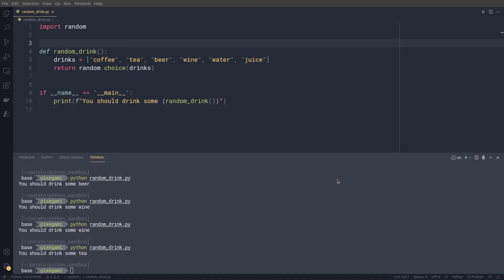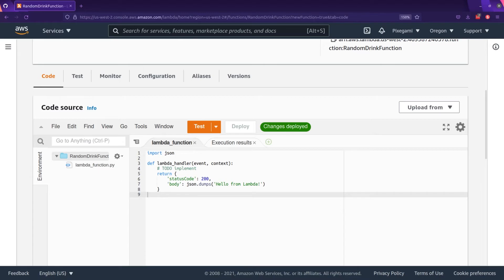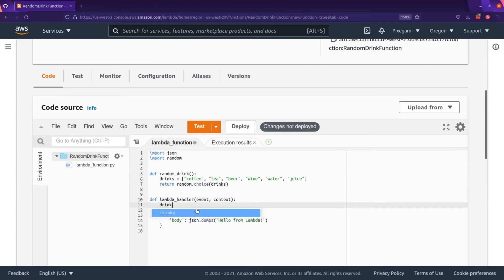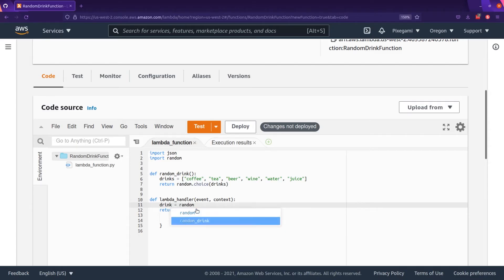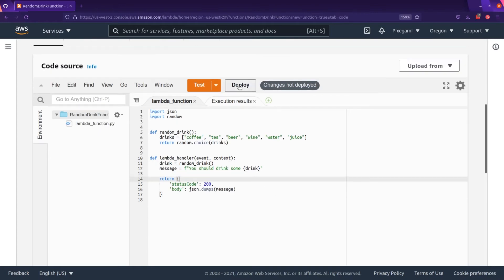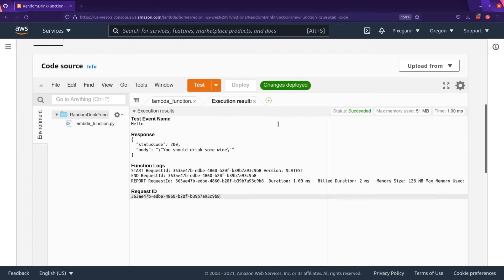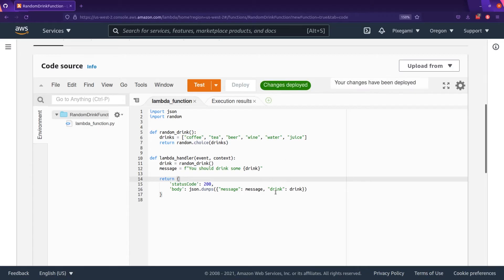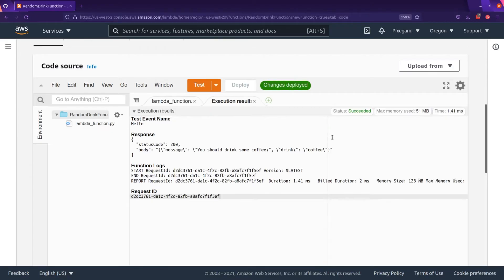The next thing we want to do is update this Lambda function with our random drink Python code that we implemented earlier. There are actually a few ways to do this — we can upload it from a zip file or from an S3 URL, and those options are useful if you have large or complex functions. But ours is really simple, so we can just edit it inline in the editor. I've copied my function there like this. But to use it, we also have to change the handler, which is Lambda's entry point into the function — this is what Python executes when the trigger is called for the Lambda. So if we deploy this and test it again, we should see it works with our custom code. I'm also going to change the response so it returns a JSON payload object instead of just a serialized string. I find this is a bit easier to manage complex responses later down the line, so I prefer to keep responses as a JSON formatted object, even if the response itself is just one message.